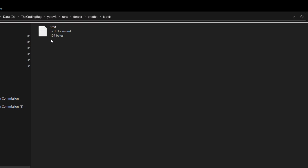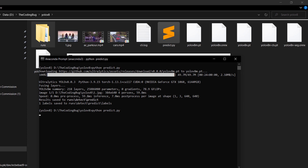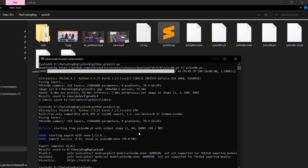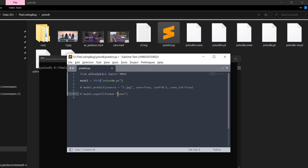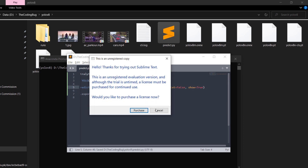To export the model to ONNX in Python, comment out the predict line and add model.export(format='onnx'). The ONNX file for the medium model is generated. To run object detection on videos, change source to your video file — cars.mp4 in this case — set save_txt=False and show=True, then run the Python file.